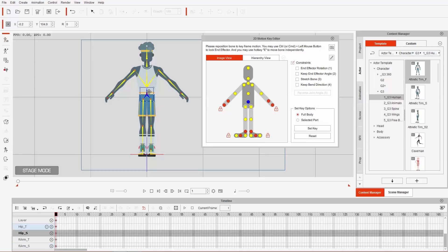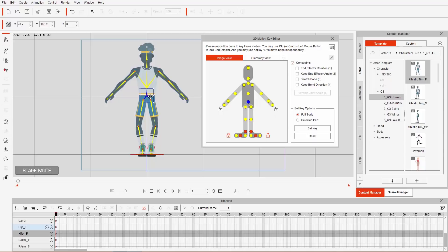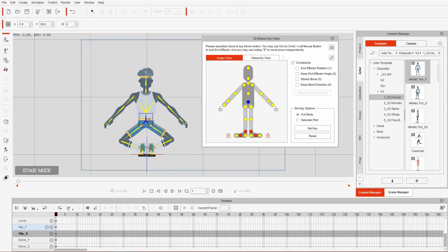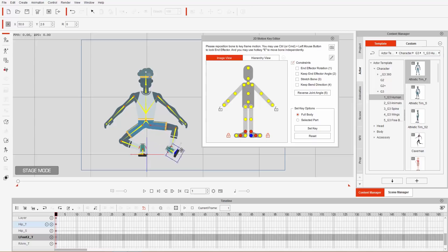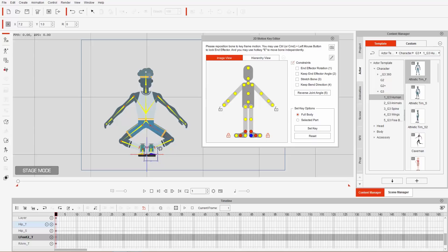Let's select the hip and bring it down into a squat position — make sure the hand end effectors are not enabled. We're going to put him into a squat because he's doing an exercise. Now, if I click and drag the foot, notice the ankle won't slide along the ground — it just goes to a relative position. Let's Ctrl+Z that.